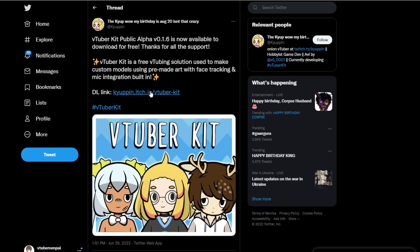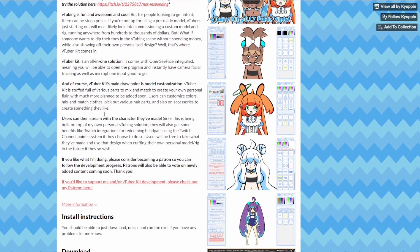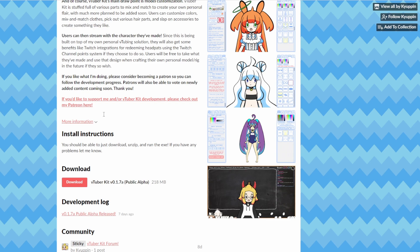The first thing we're going to do is head to the software creator's Twitter and hit the download link. Once we're at their website, we will scroll down just a little bit and select download.